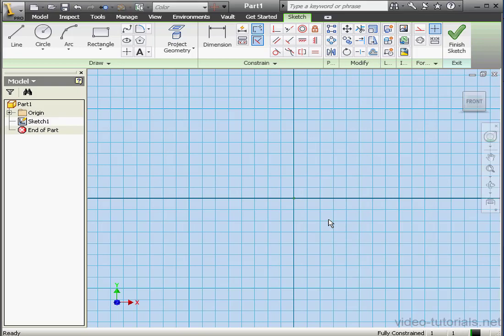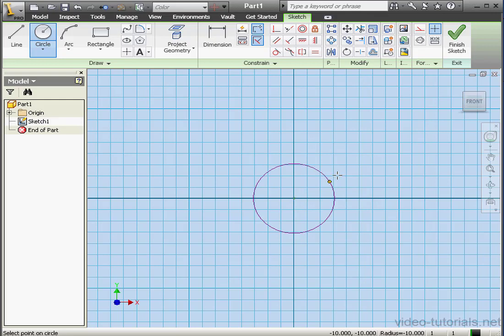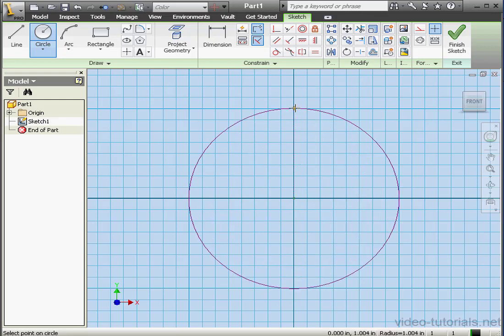Welcome to our tutorial about using parameters in Inventor. Let's start by creating a sketch, a circle.